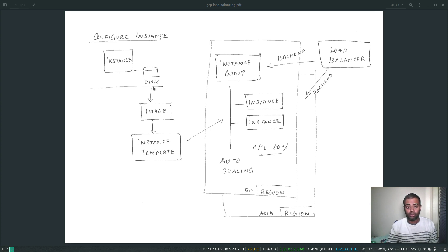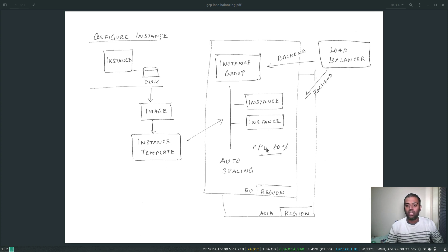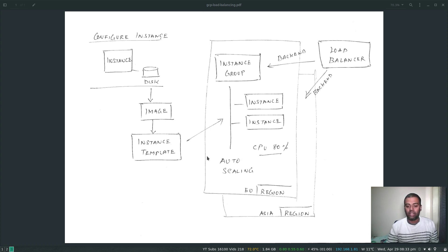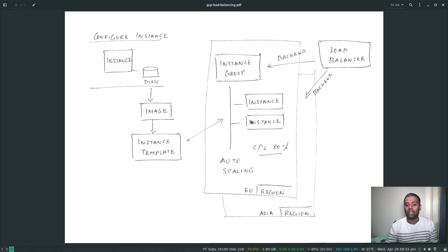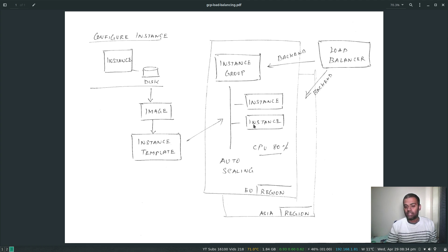When serving your web application, it makes sense to have instance groups deployed in different regions. We'll create an instance group based on the instance template, specifying the number of instances to start with, and configure auto scaling based on CPU utilization — for example, if collective CPU utilization goes above 80%, auto scaling will add more instances. For high availability, we'll deploy instances across multiple zones within the same region, so if one zone goes down we still have instances in other zones.